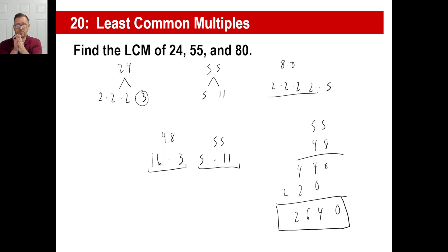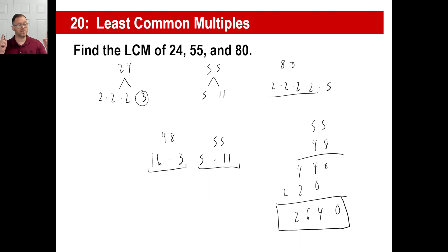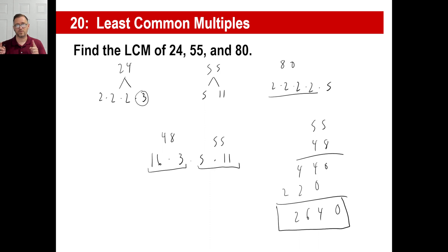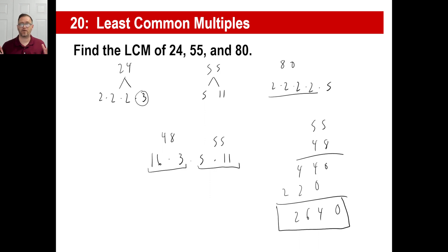This isn't just some random number. That means if you sat there and did all the multiples of 24, you'd eventually get to 2,640. If you did all the multiples of 55, you'd eventually get to 2,640. If you did all the multiples of 80, you'd also get to 2,640. Rather than doing all that work, there is the method: pick the most of each prime factor, multiply them all together — that's your LCM.